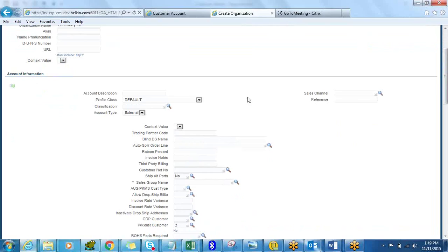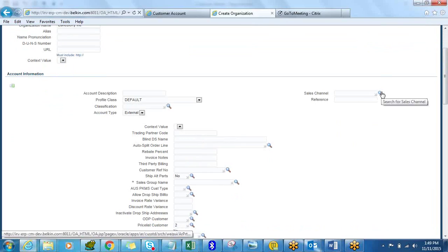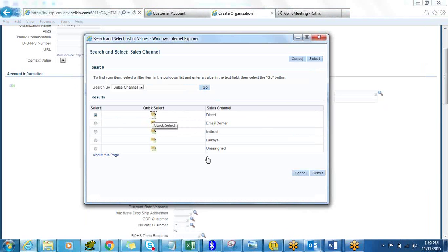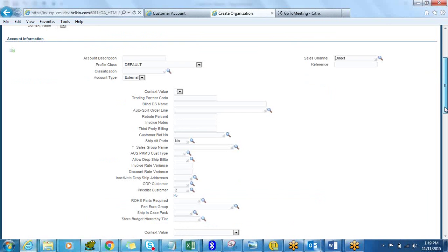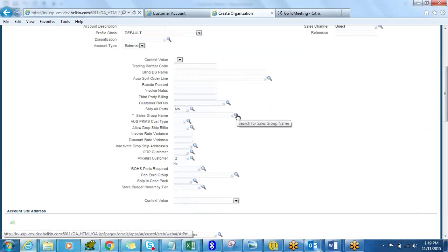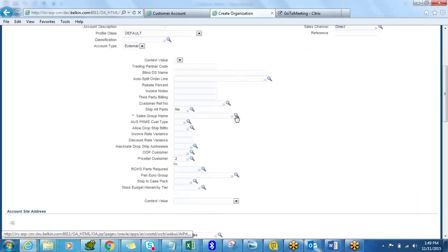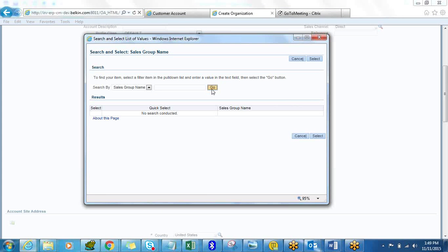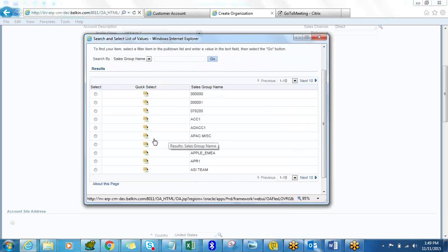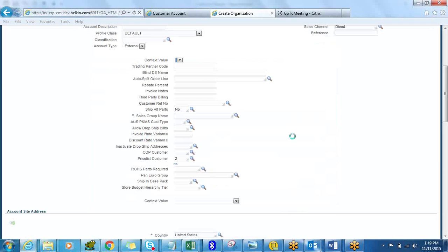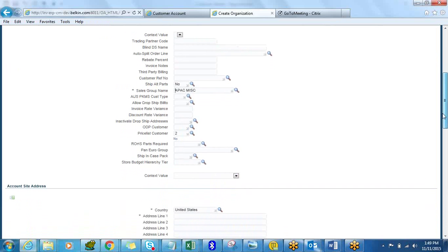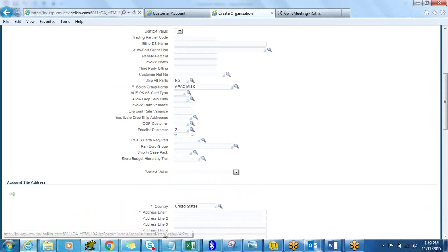Once you have the customer information you can set up the account for that customer. You enter the sales channel — I'll pick Direct Sales. The sales group name is mandatory. These are additional spec fields we have in the account. Let's say this customer is doing business in APAC, even though it's in the US operating unit.